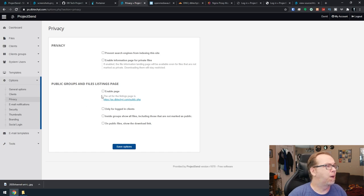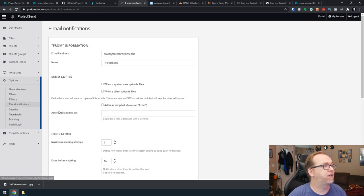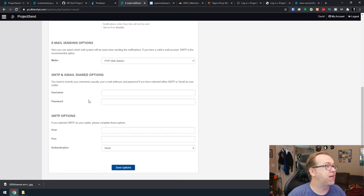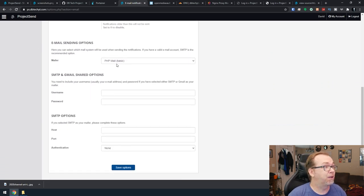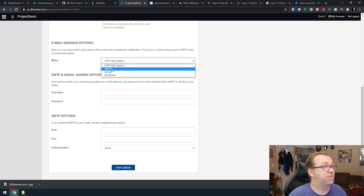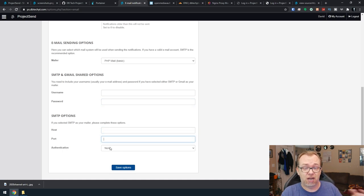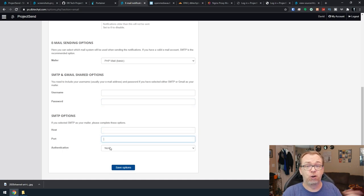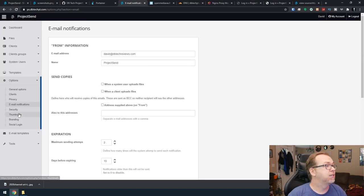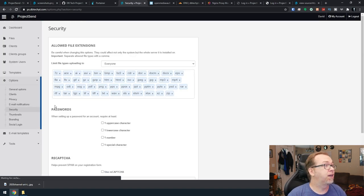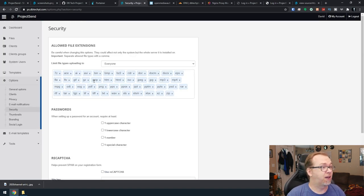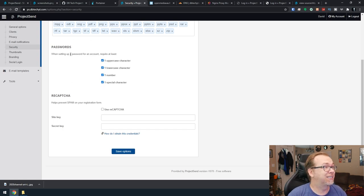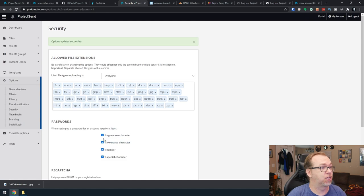Probably don't want public stuff there. Email notifications. You can set these up, but you will need to probably change your mailer to be either SMTP or Gmail. Then you'll need to fill in all of the relevant information here so that the application can connect to your mail server, however you want to do that. Security. Again, we've kind of touched on this as far as what requirements might be for accessing the website and uploading files.